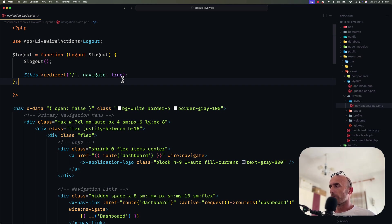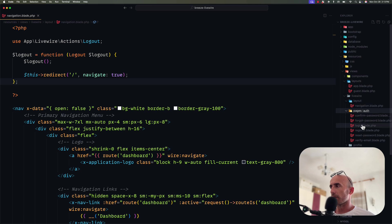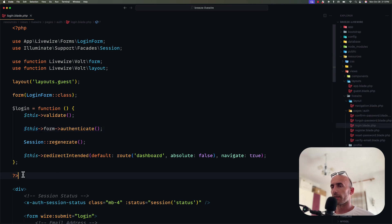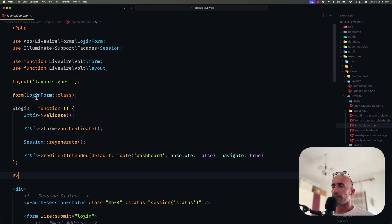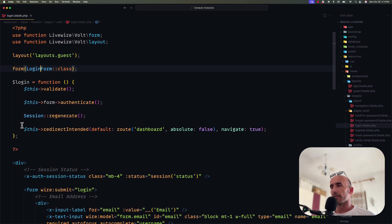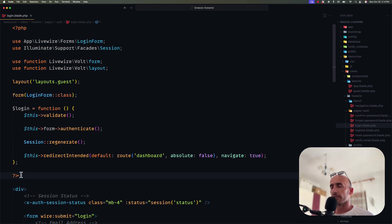Also, if we go to pages — for example the login page — we have a PHP block, and you might think this is the login logic, but it's not. We have a login function using validate and a form authenticate call — so there's an extra class, which is the LoginForm class. Instead of having this LoginForm class, I think a better way would be to have a traditional Livewire PHP class and a separate blade view, using the old traditional Livewire approach.